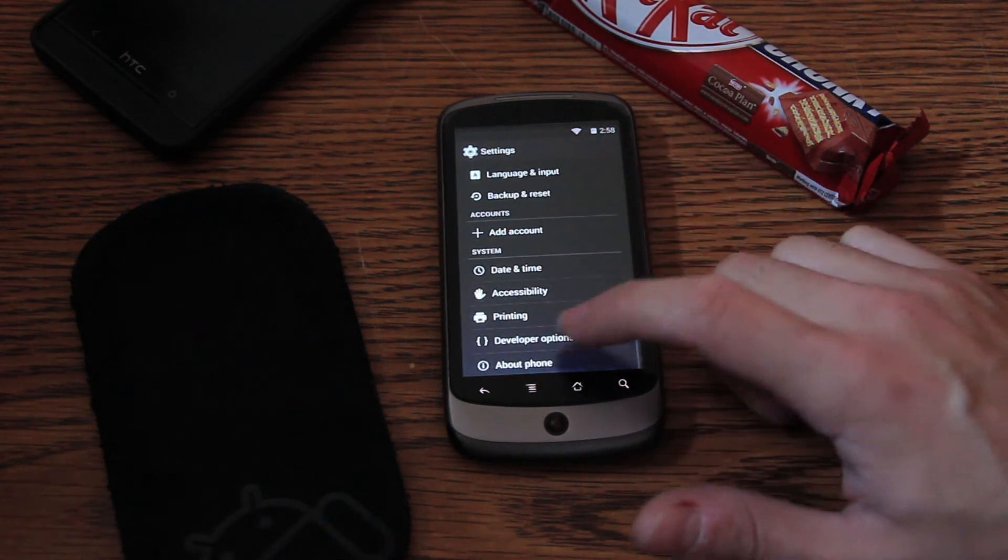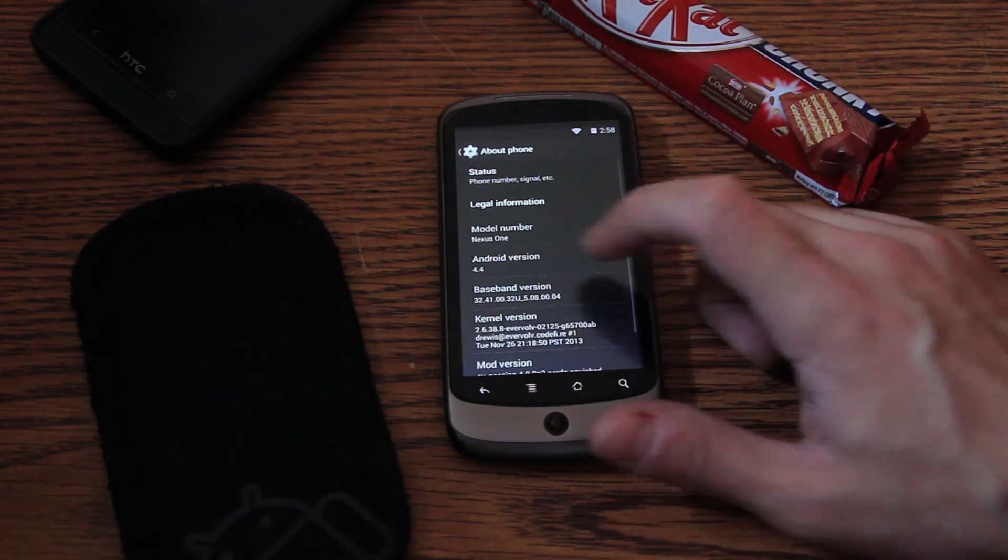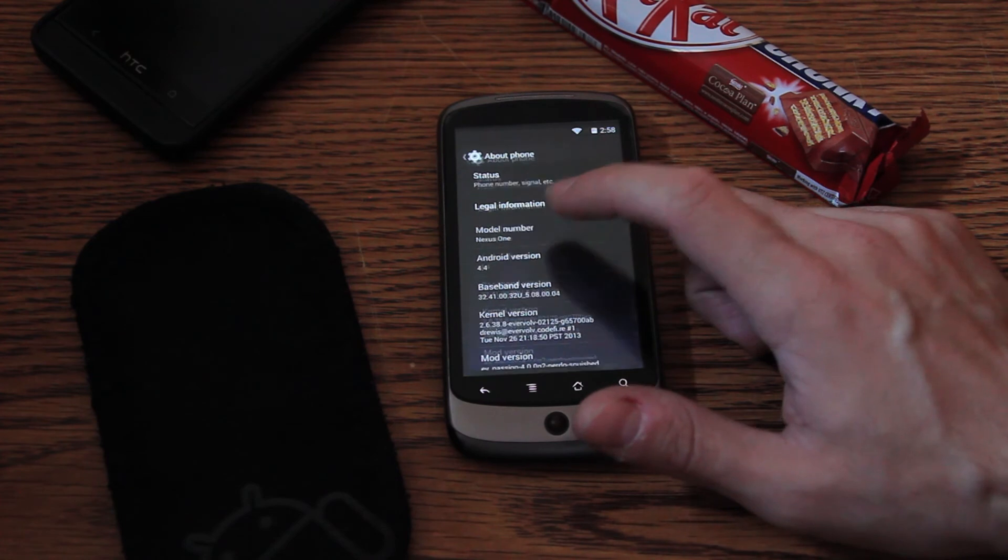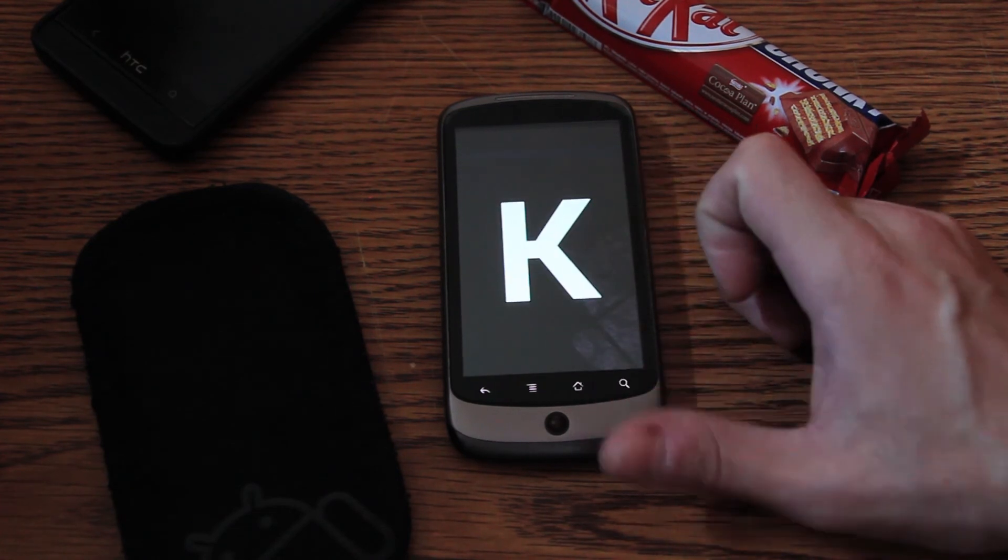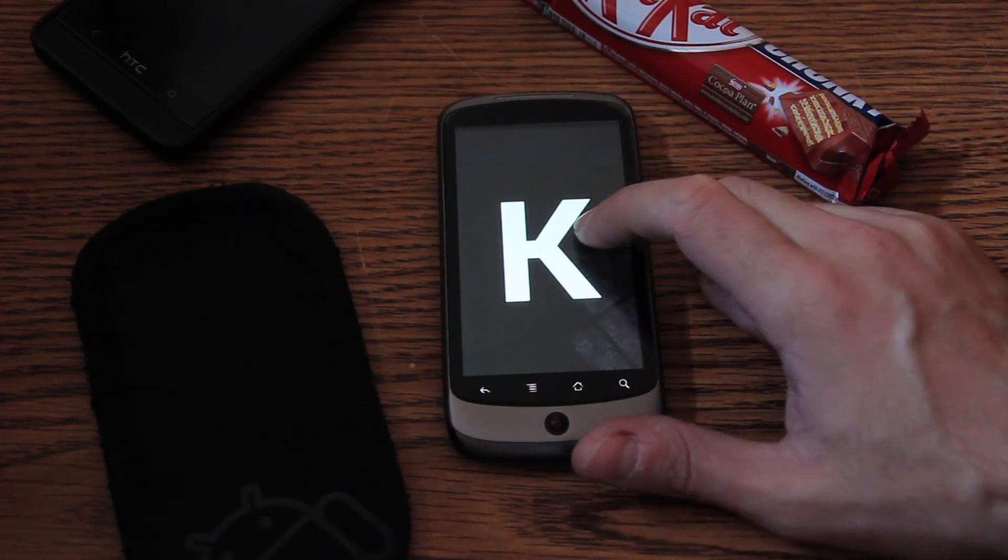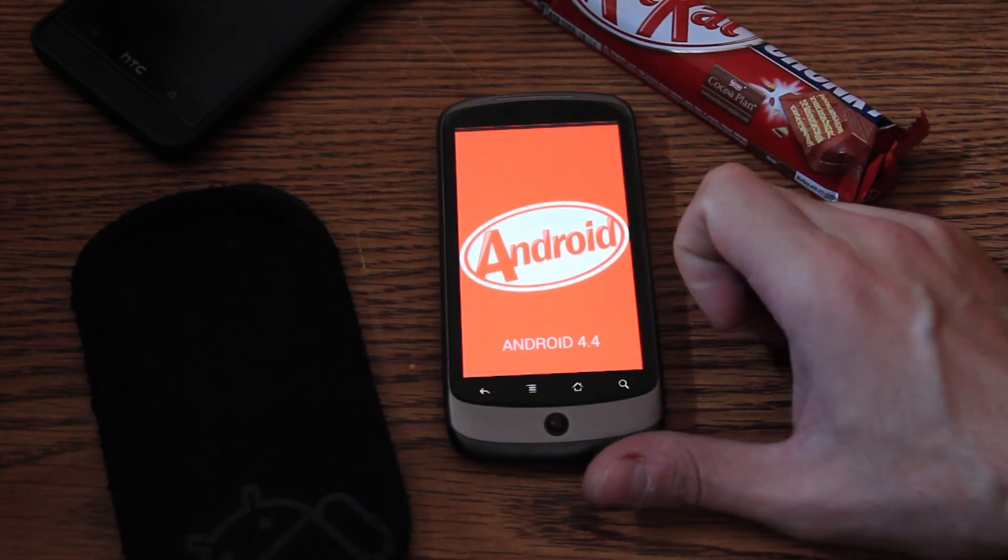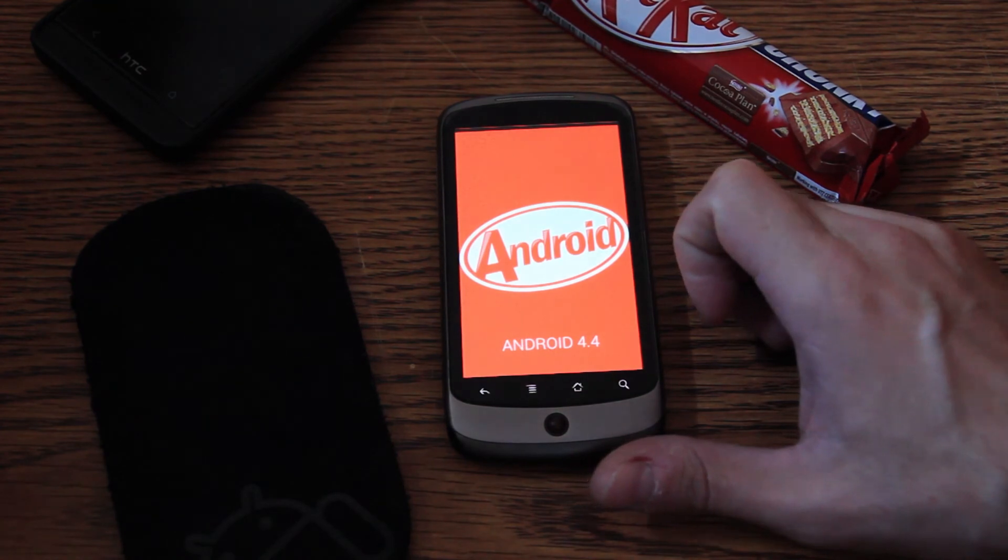We'll scroll down again. About... Press a few times on the 4.4. And, as you can see, we have a KitKat. Whoop. Here it is.